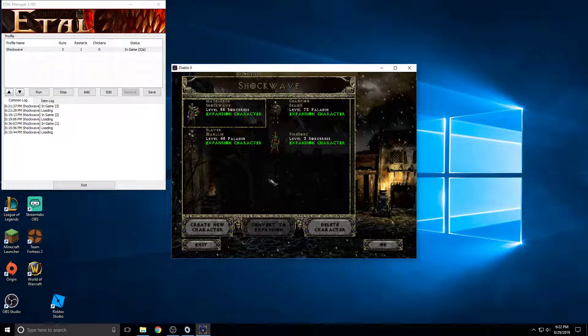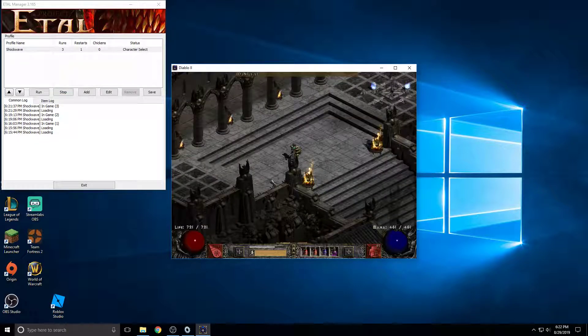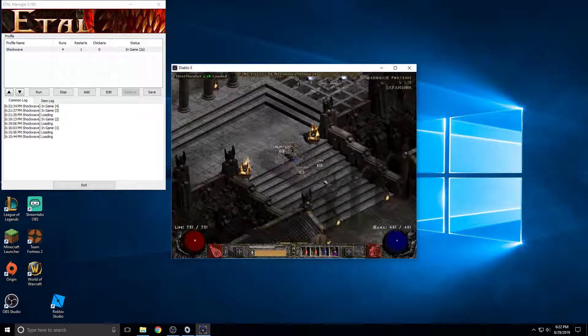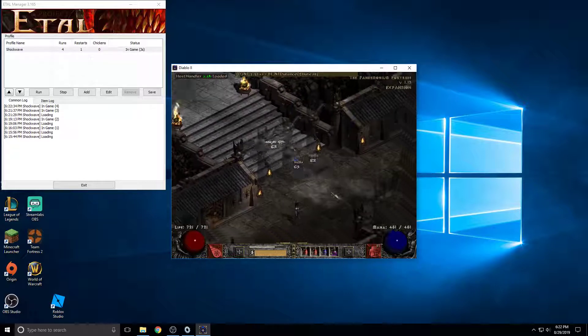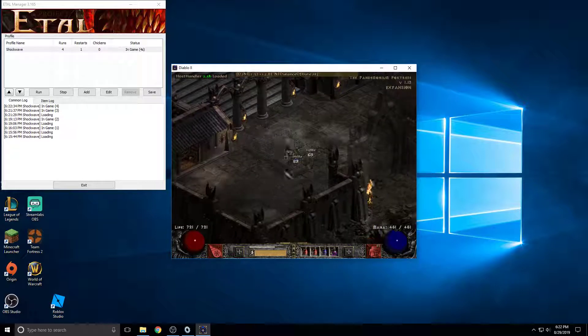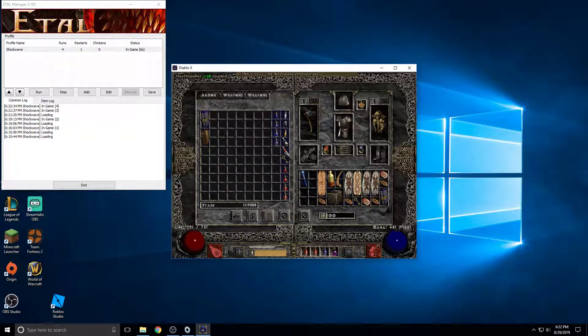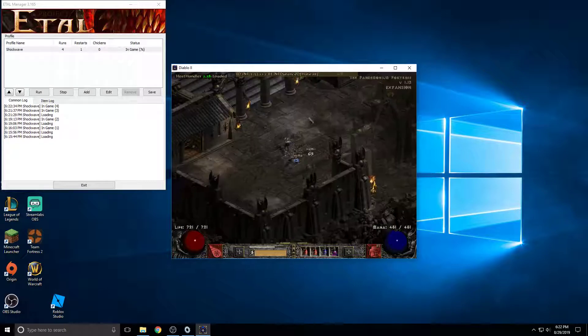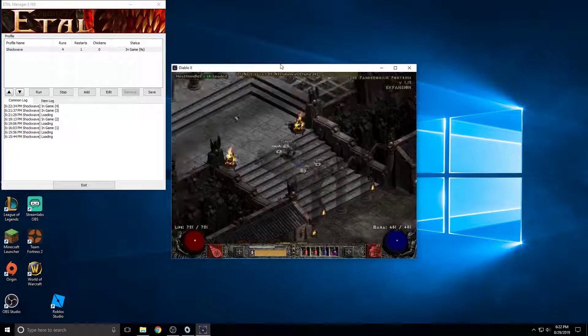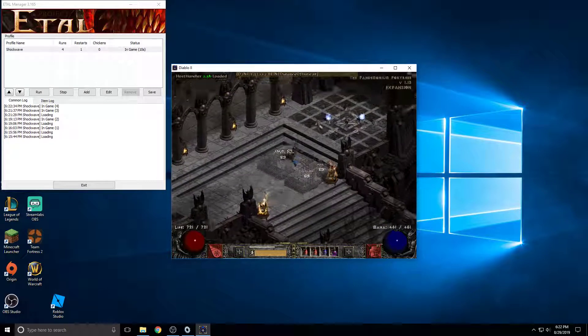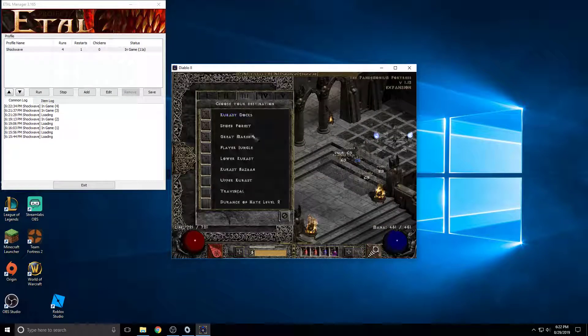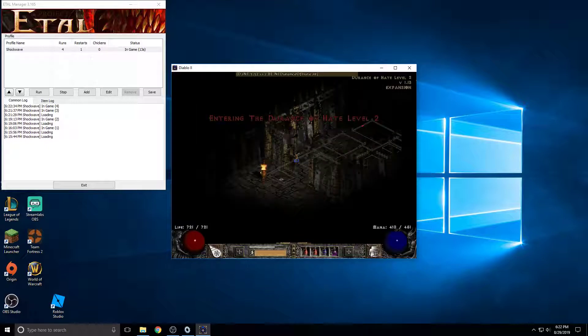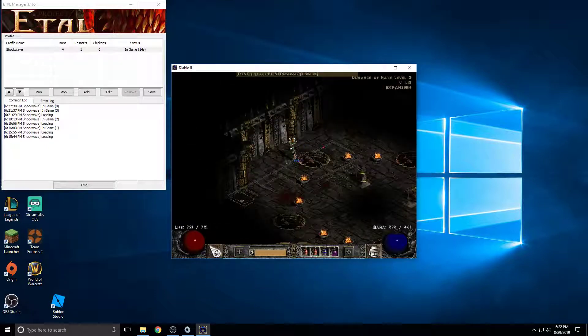And it should open it right back up. If you let it go, if you let the game take its course by itself, it will sell all the items and then go and restart the game itself and go again. Anyways, that is about it. Thank you for watching. That is how you set up your EdoBot.